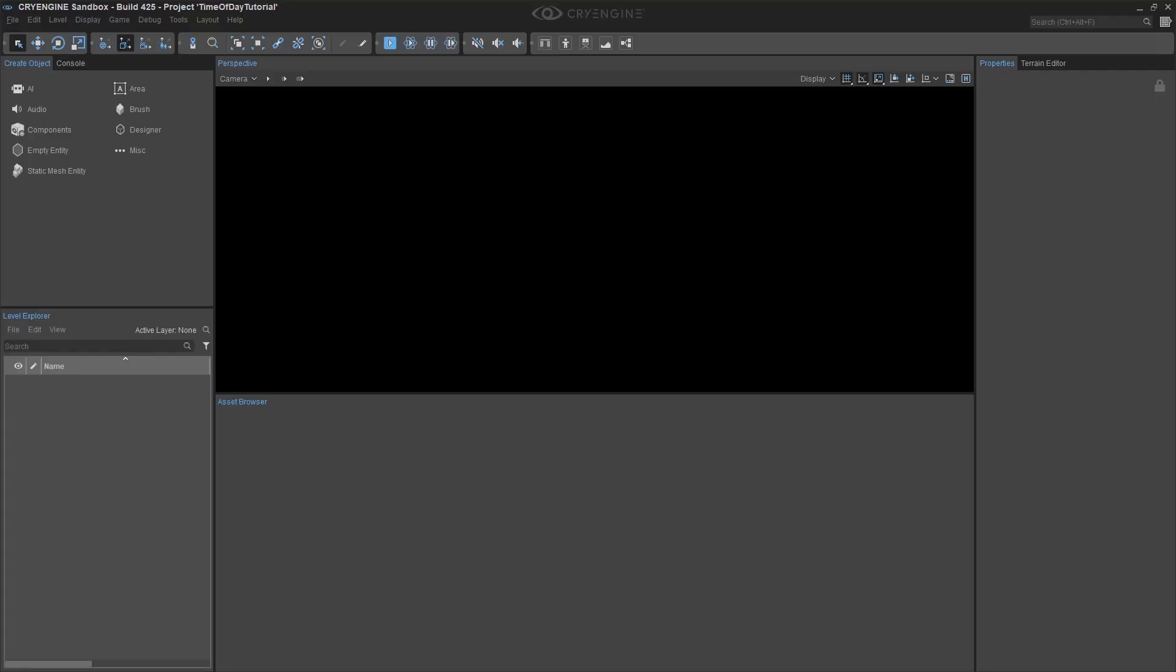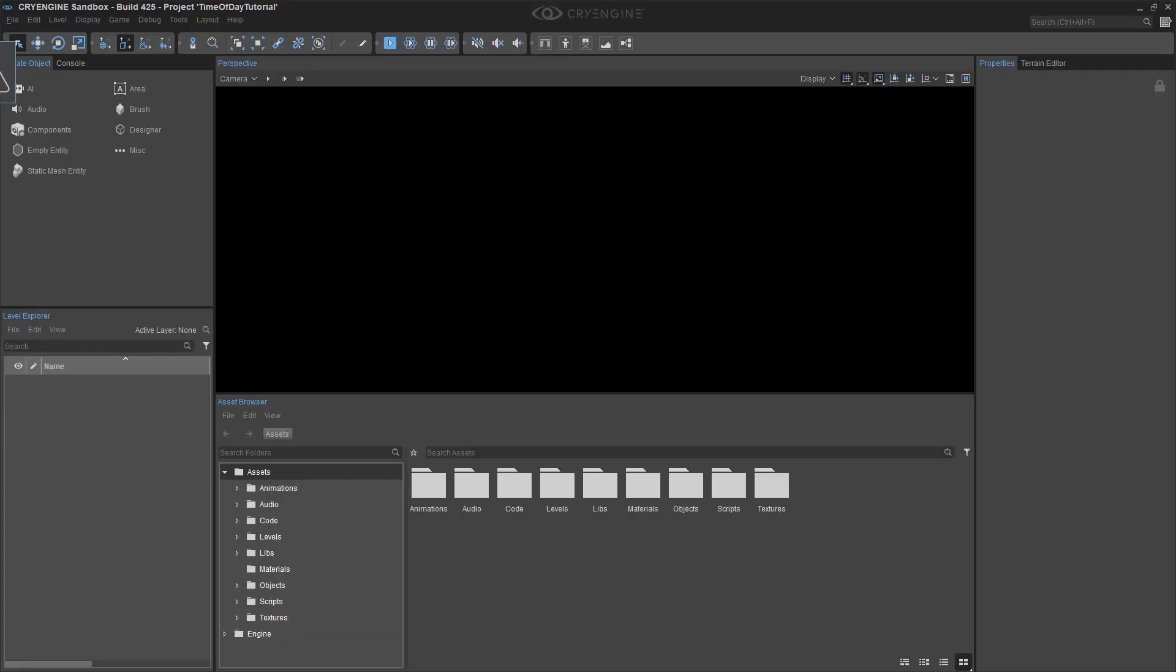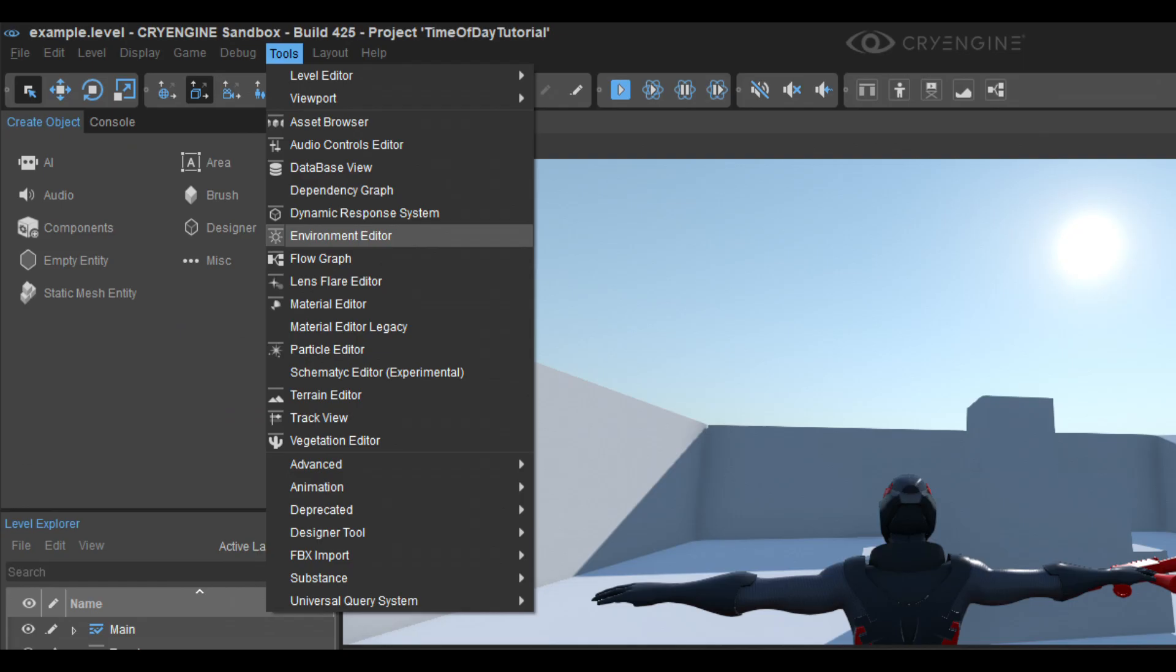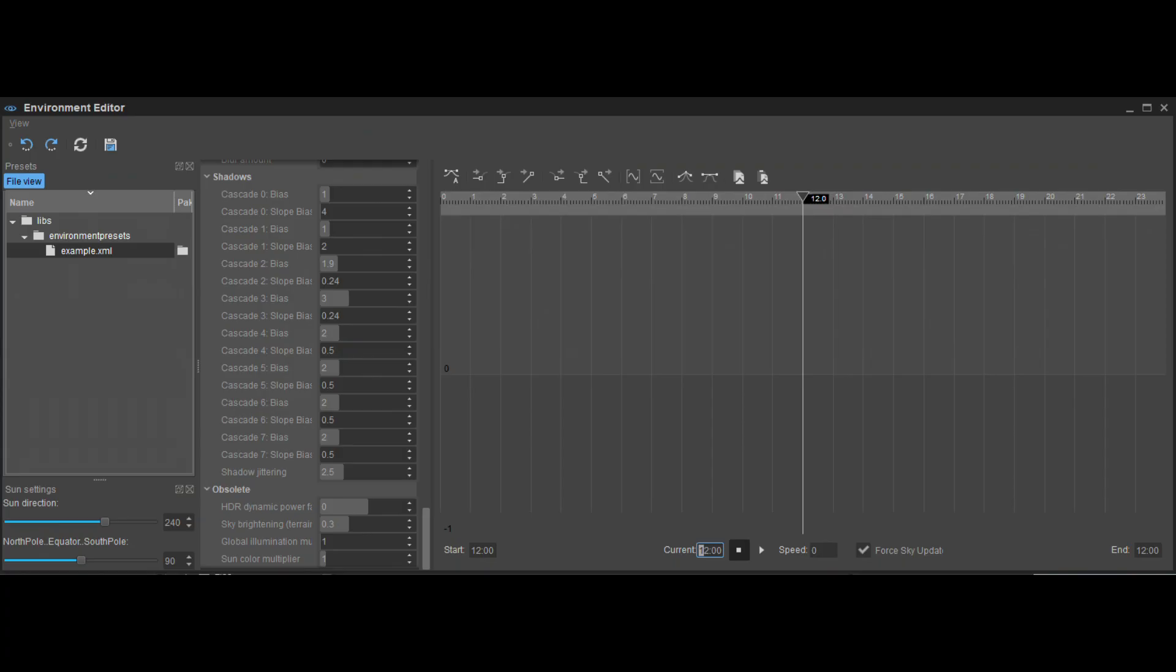The first and arguably the easiest way to change the time of day is to click on Tools, Environment Editor. It will open a new window dedicated completely to the environment settings. You can change the color of the sun, depth of field, filters, sun direction, sun ray effects, ocean fog, and so much more. But we aren't going to focus on those today.